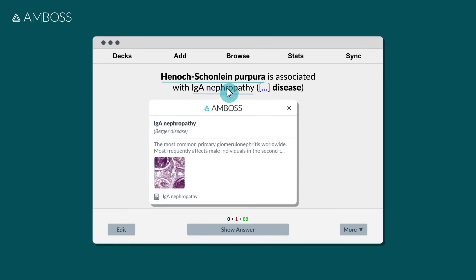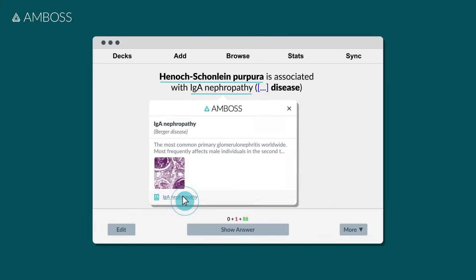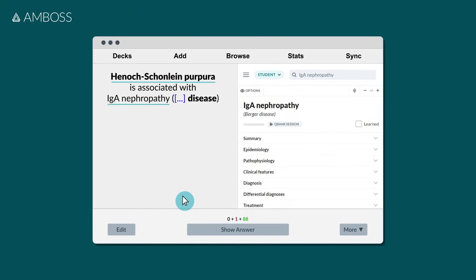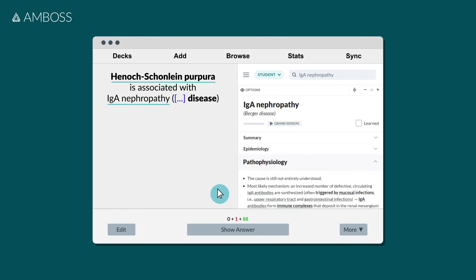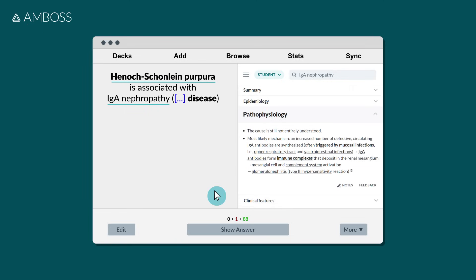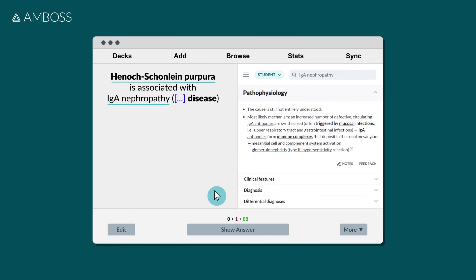If you want to dive in deeper to get additional context, just click on the link to open up the relevant Amboss article side by side. This reference resource covers everything that's exam and practice relevant from that topic.